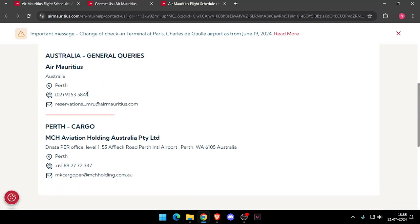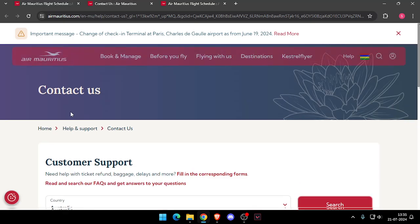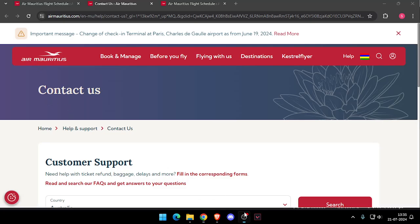They will give you their mobile number and their email address, and you can contact them using those. So that's how you can contact customer support of Air Mauritius. That's it for today's video — if you liked this video, please